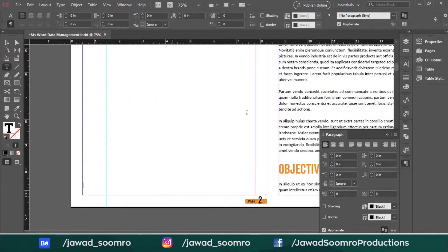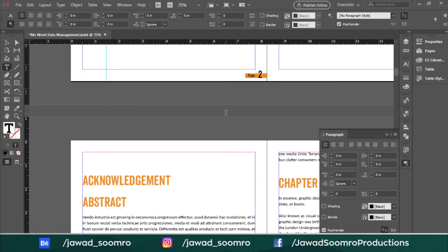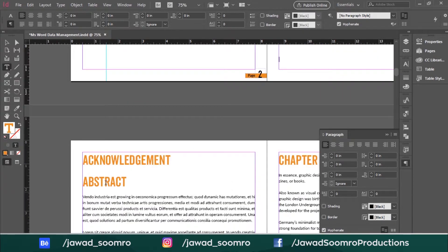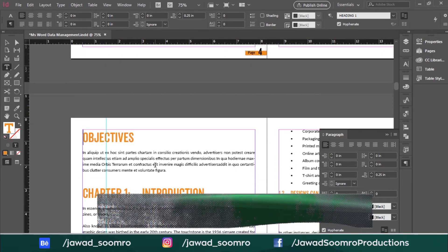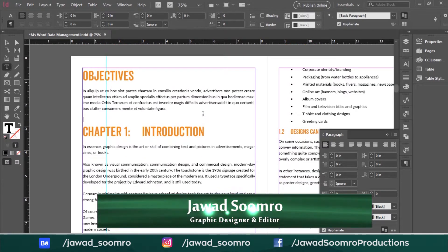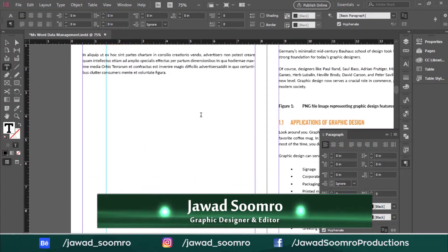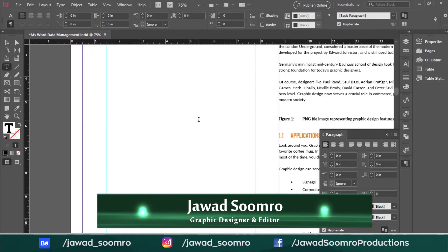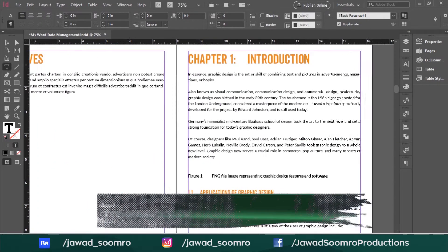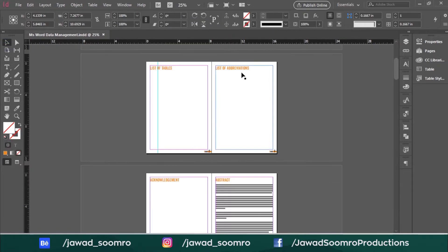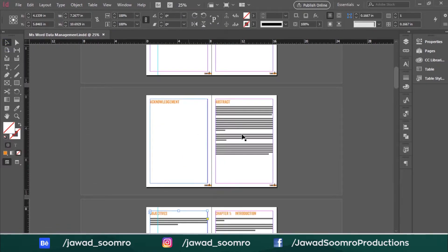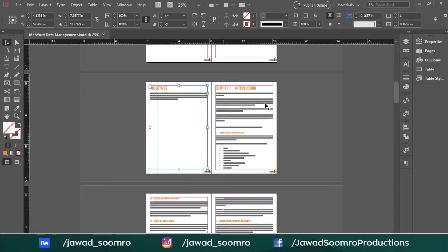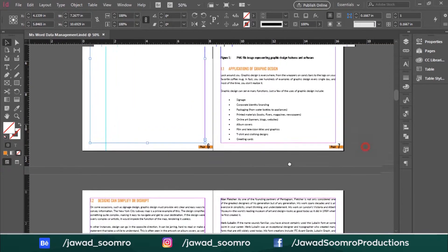First of all, I want to separate all these headings and place them on separate pages. Now you can see the page number counting is starting from the first page and all these page numbers are numerical rather than Roman numbers.